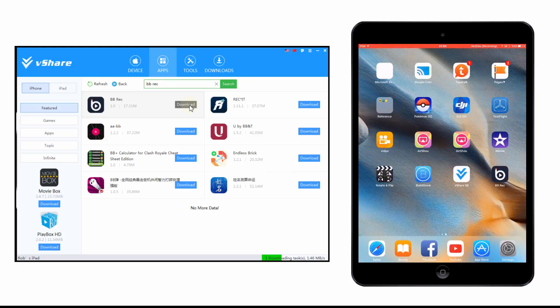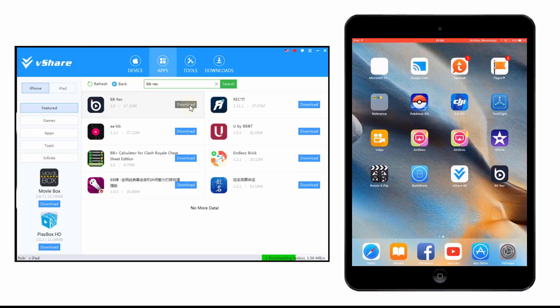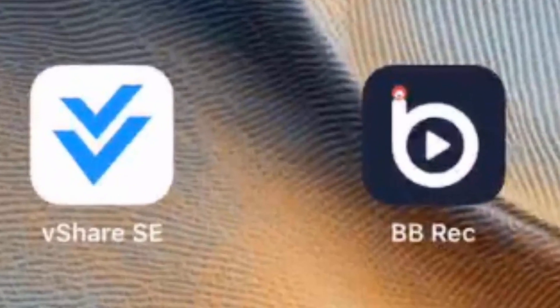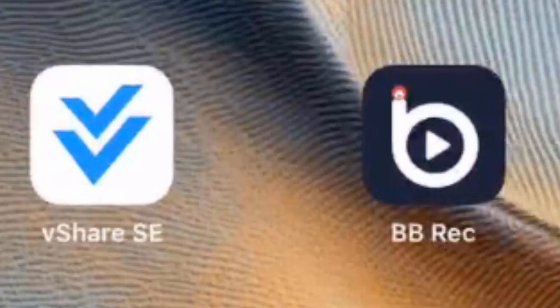When you first run the application on your computer, it will also install vshare SE, which is another app store for your iOS device.